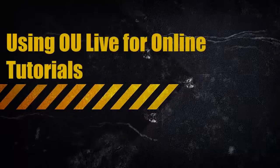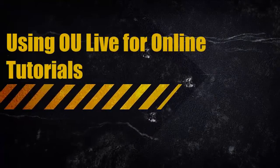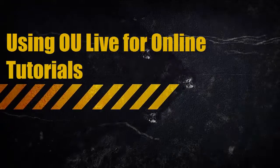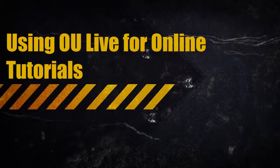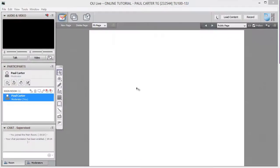In this video I want to give you a brief tour of OU Live, but remember that your tutor will be giving you a more in-depth guide to using OU Live at your first session.